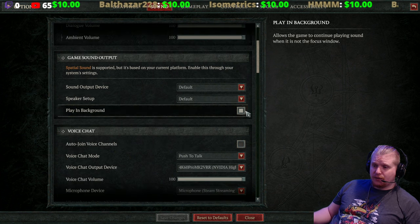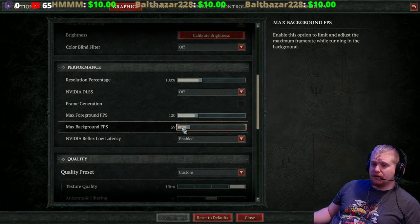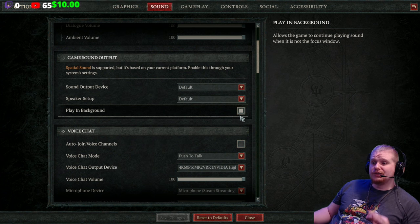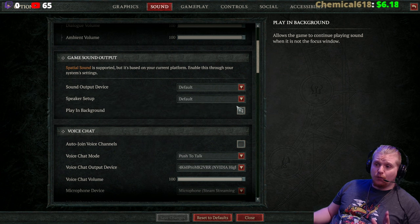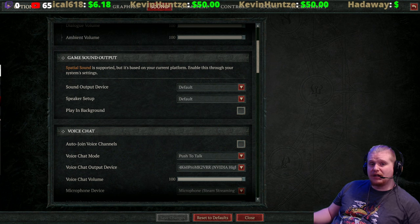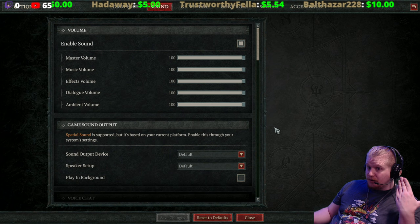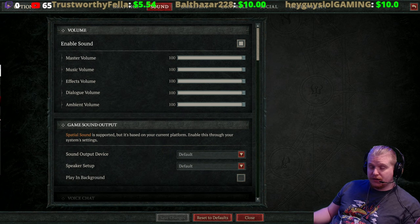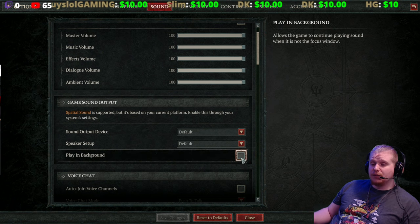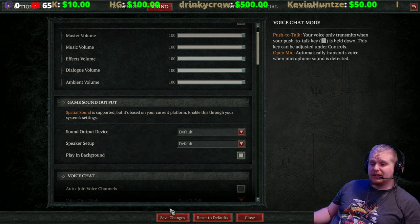One more thing — the Play in Background setting, which is off by default. This is another reason why the max background FPS is an issue: not only is the game set to a very low background FPS, but it's also set to stop playing music or any sounds when you click off the game. So any time you click over to Discord, the sound stops. You can clearly hear the music playing — and as soon as I click off, the music stops. If you use a second or third monitor and click off the game regularly, you don't want the sound to stop.